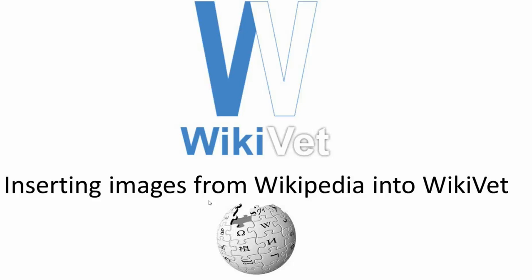Hi, in this video I'm going to show you how you can use images from Wikipedia and put them into Wikivet, which I'm sure you can imagine would be quite useful.